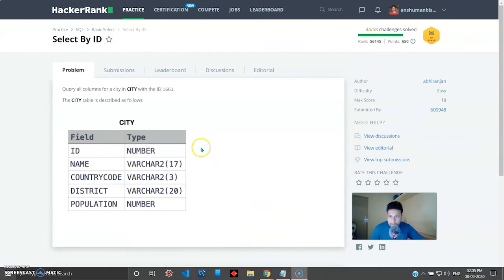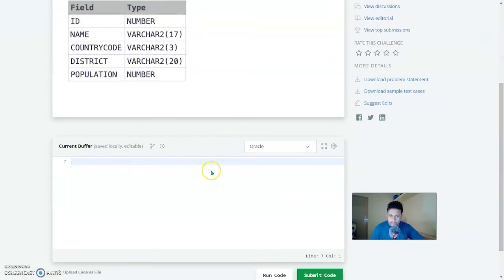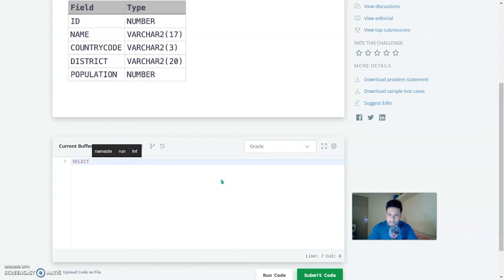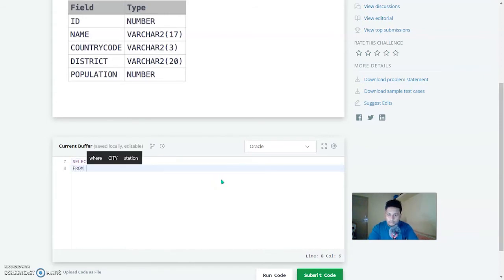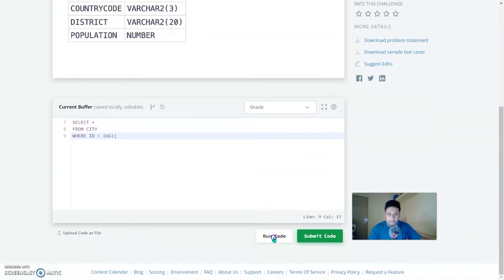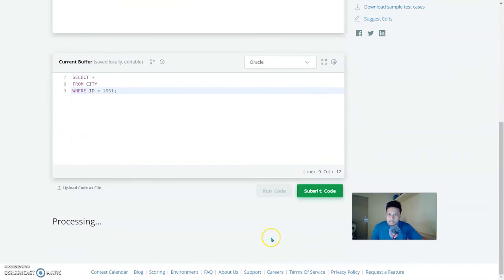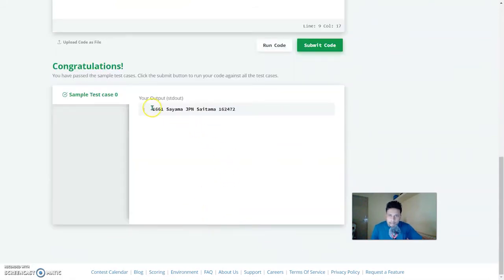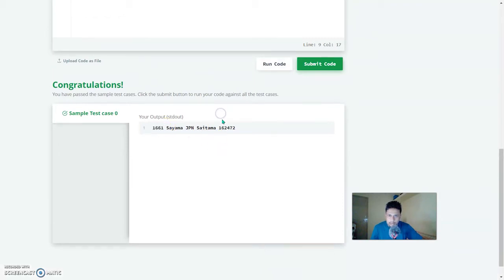Next: select by ID — query all columns from city where the ID is 1661. Quite easy, using the WHERE clause. SELECT * FROM city WHERE id = 1661. Let's run this — yes, this is correct. The ID matches the name and the country zip code.